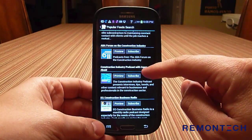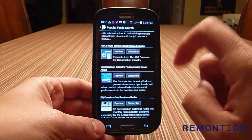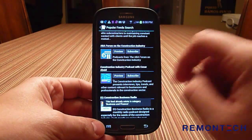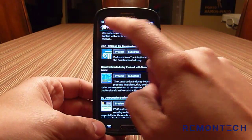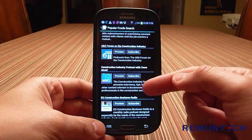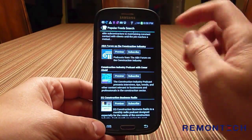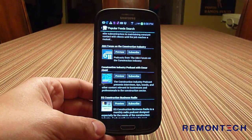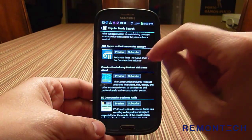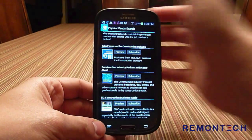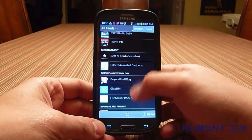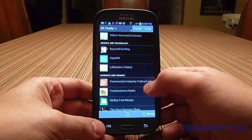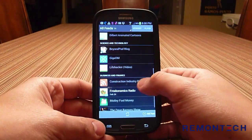If you keep scrolling, you'll see the Construction Industry Podcast with Cesar Abade. Tap Subscribe. Since I've done this before, it tells me it's already there, but if it's your first time it will let you subscribe. Then go back to the front page and you'll see the Construction Industry Podcast listed under Business & Finance.